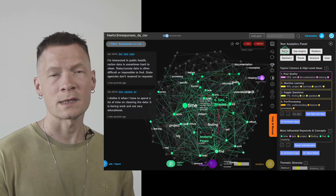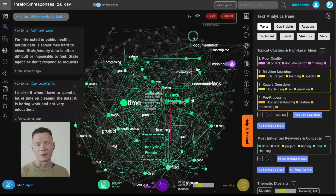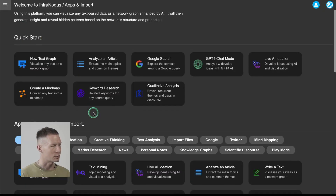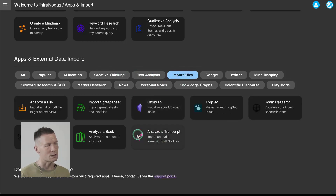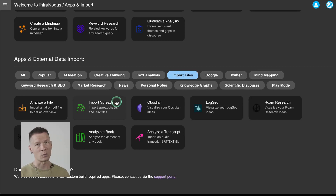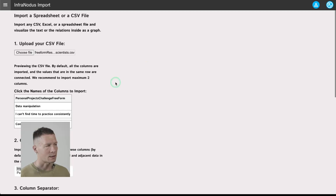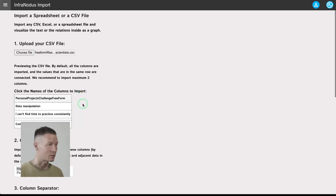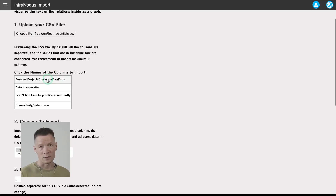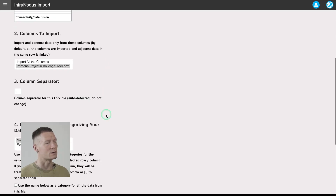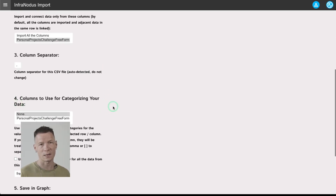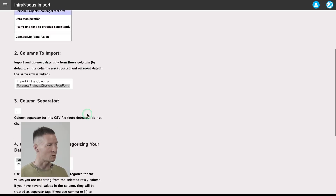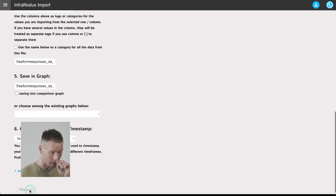If you're interested to learn how it works, keep watching and I will demonstrate the basic workflow. First, you need to import the data, which you can do in the app's import page. You can choose many different sources — import files, copy and paste text, or analyze an audio transcript. In this case I'm going to import a spreadsheet, a CSV file. These are the answers of data scientists to a survey conducted by Kaggle where they talked about the problems they experience in their personal projects. I'll select the column with the free-form responses. If I had another column I could use it for categorization — for example, age bracket or gender — to later filter the graph by those parameters.